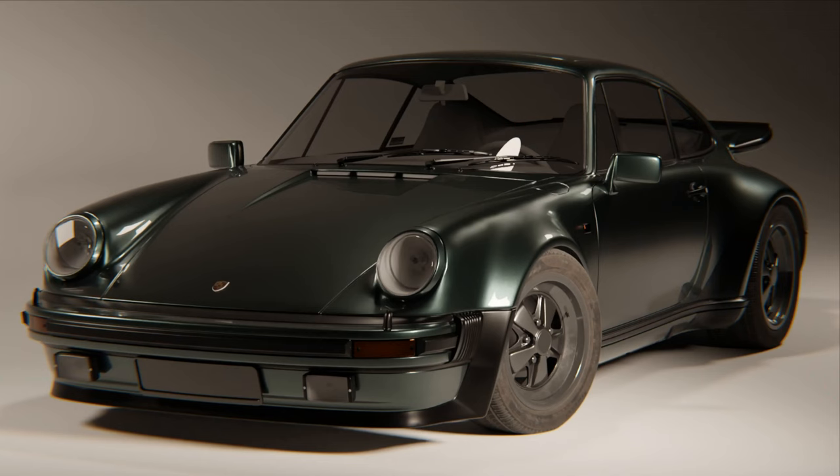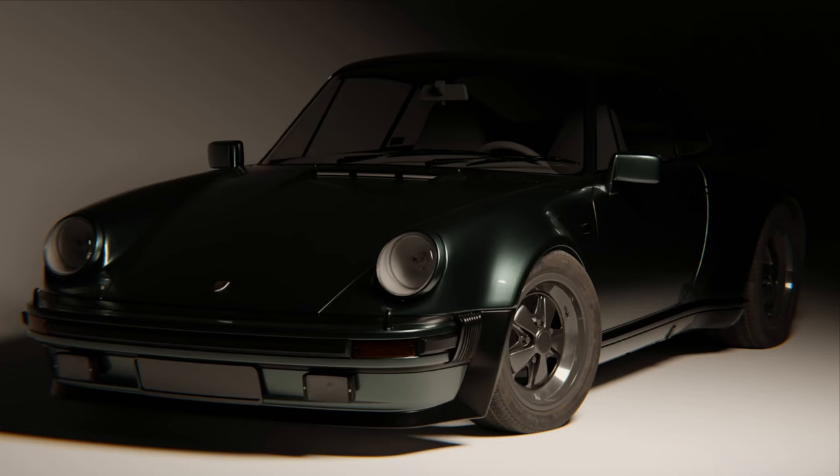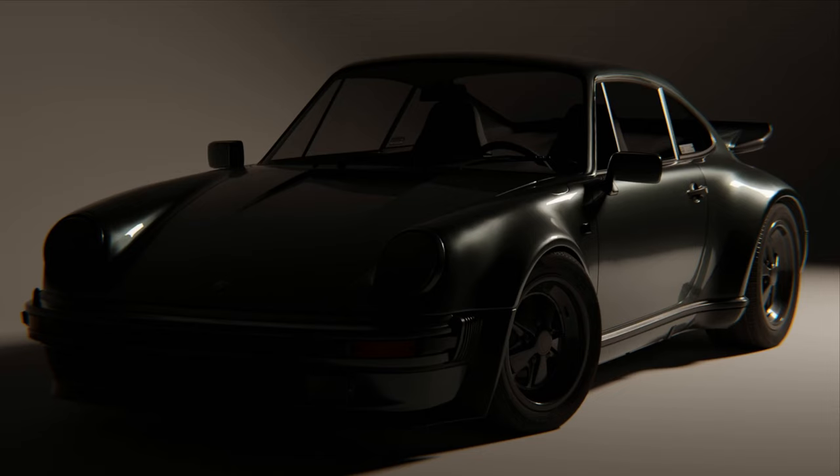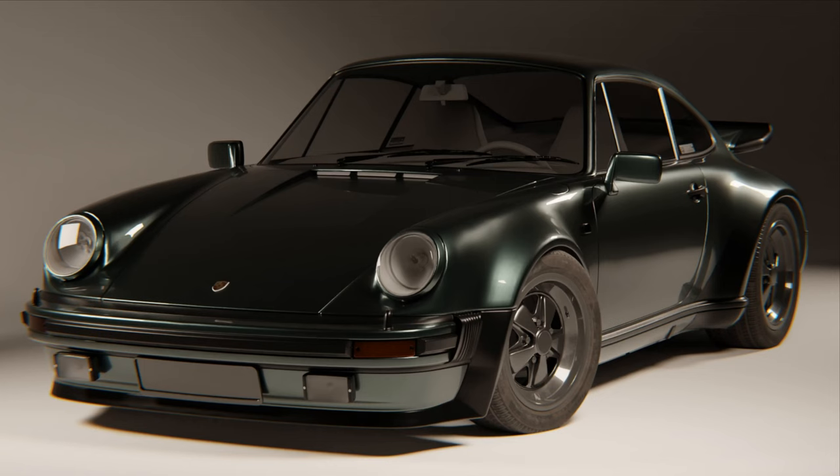Lighting can make or break your render. In this video, I will show you step by step how to set up your lighting to make your renders look way better.